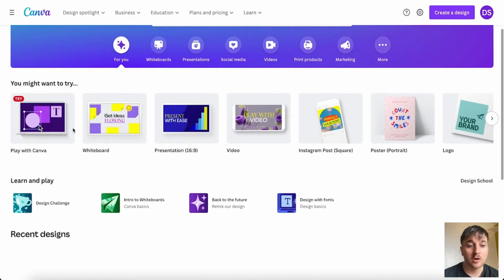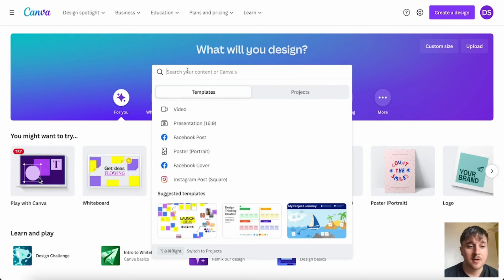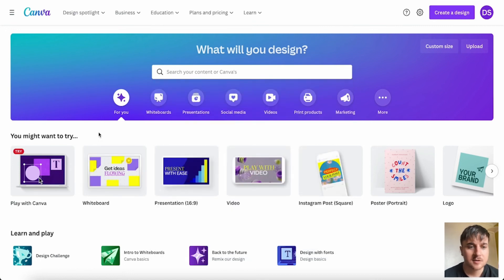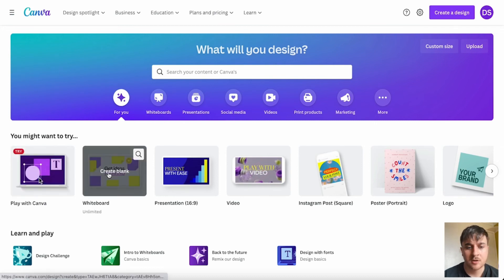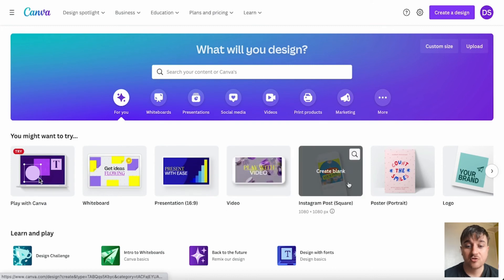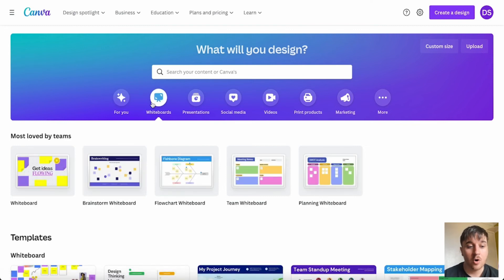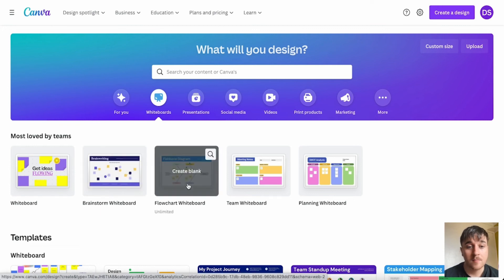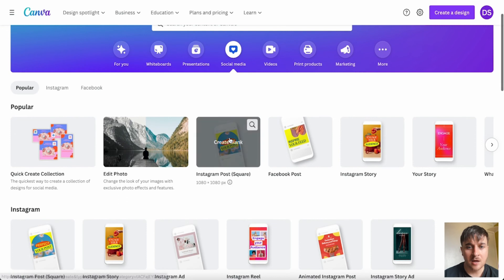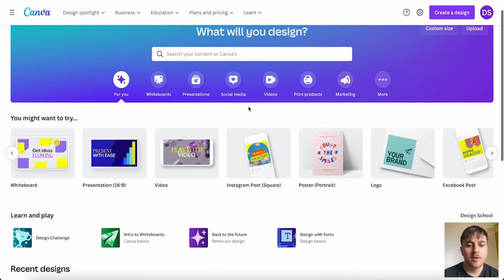We've got loads of different templates here, and you have the option to search for specific content. We have recommended for you, play with Canva, whiteboard, presentation, video, Instagram post square, poster, and more. We've got whiteboards including normal whiteboard, brainstorm whiteboard, flowchart. We have presentations, social media, videos, print products, marketing, and more. I'm going to first go on Instagram post square and click on there — this brings us to the design editor.